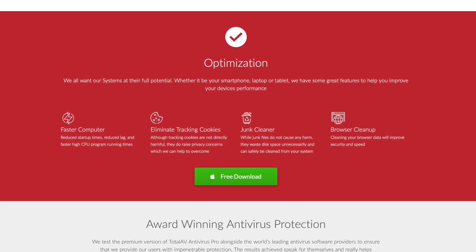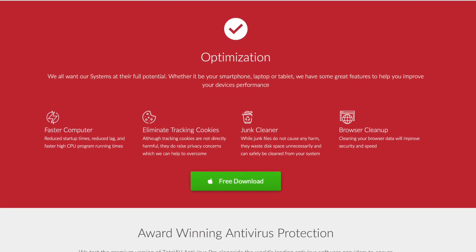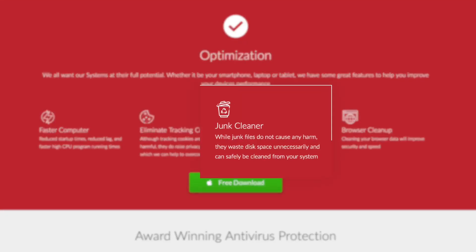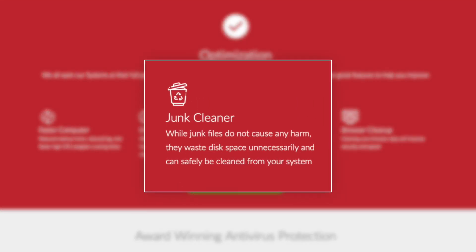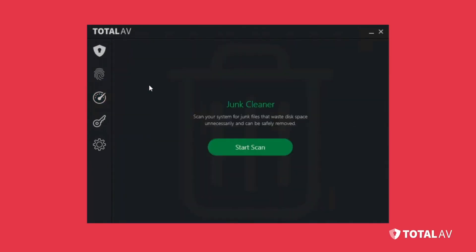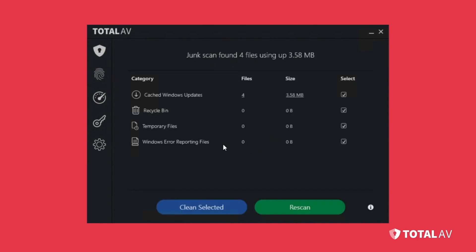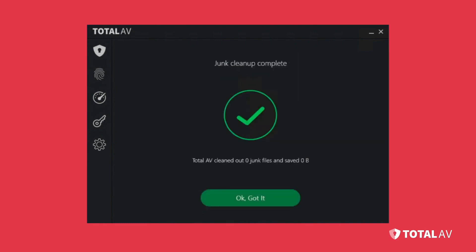TotalAV boosts your security with system tune-up tools that help you do a few things. First, these tools allow you to uninstall any unused applications that you've downloaded in the past. I know I removed at least a dozen programs using this tool, freeing up space on my PC and removing junk in the process.